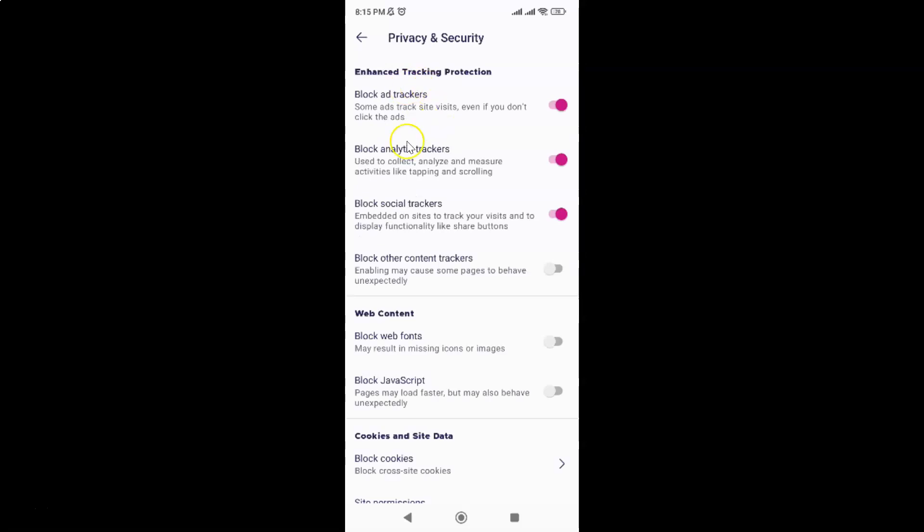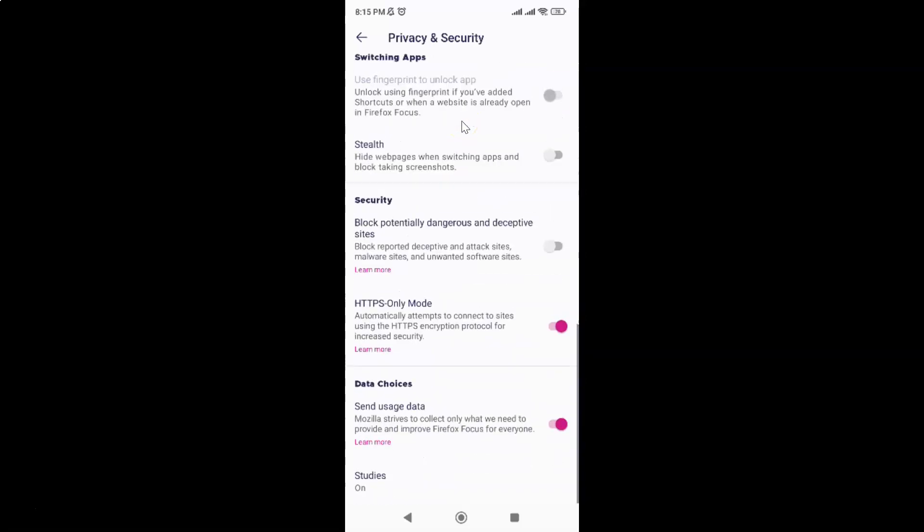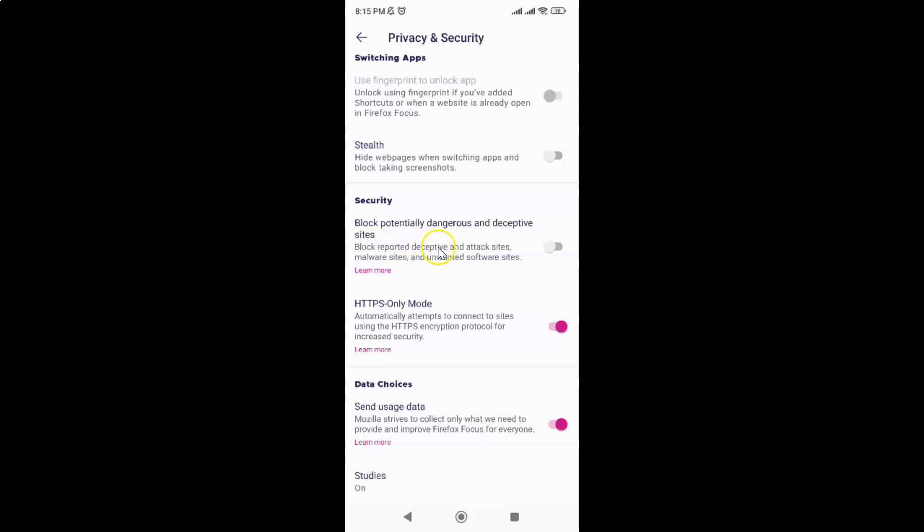After that, just scroll down to the security section. In this section, you can see we have this option: Block potentially dangerous and deceptive sites. Block reported deceptive and attack sites, malware sites, and unwanted software sites.